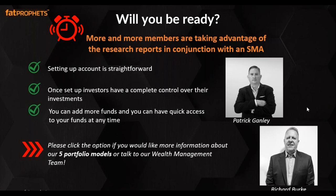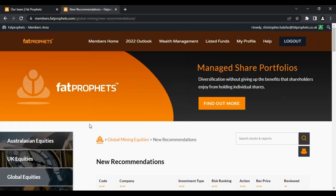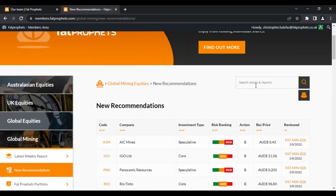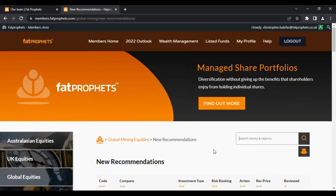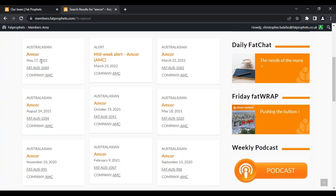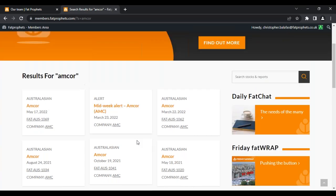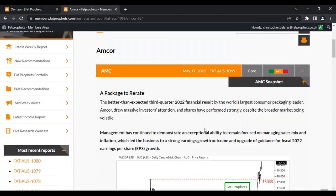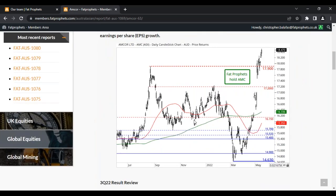Moving back to the research service — there is another tool I forgot to show earlier: there is a search button on your website. For example, you might want to read about a particular stock and find out Fat Profits' view on it — let's say it's Amcor. You just type in the name of the stock, hit the search button, and it brings up the report. That's a shortcut — it brings up always the latest report first. You can see May 17th as the latest, and then any previous midweek alerts or previous reports below. You can click on any to go straight to the report — for example, Amcor is currently a hold — and read the full fundamental analysis.